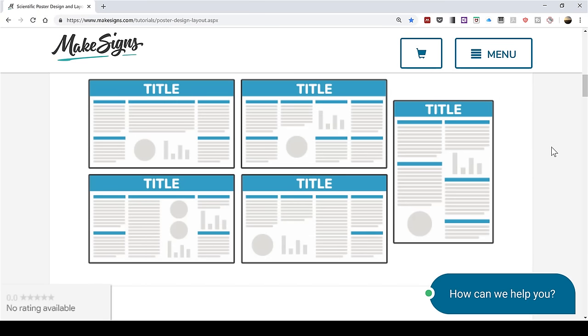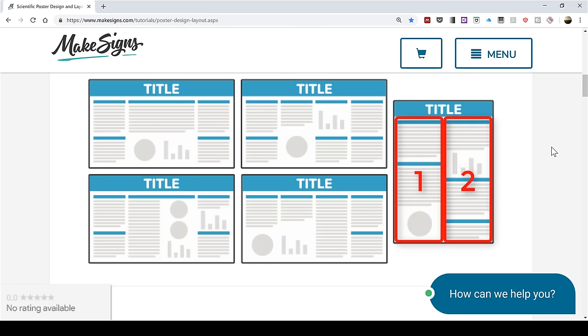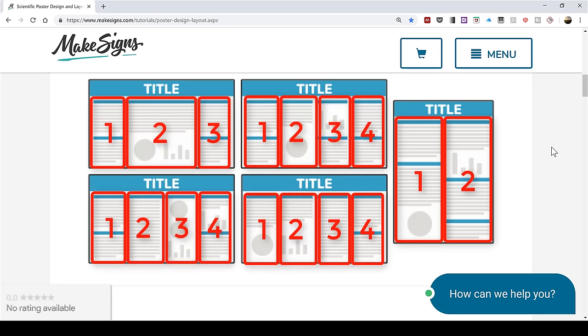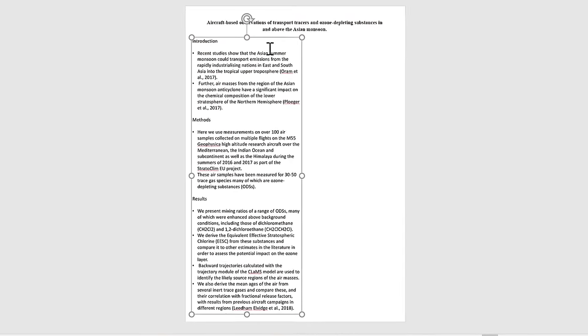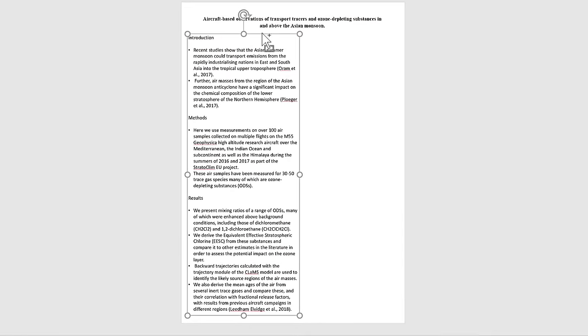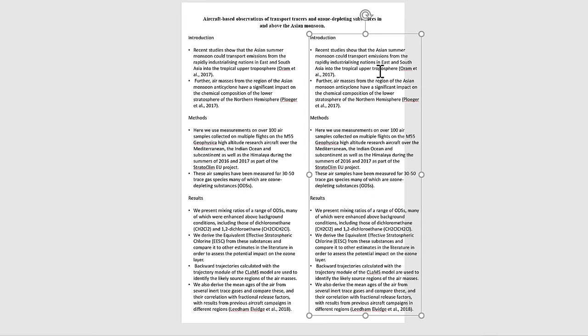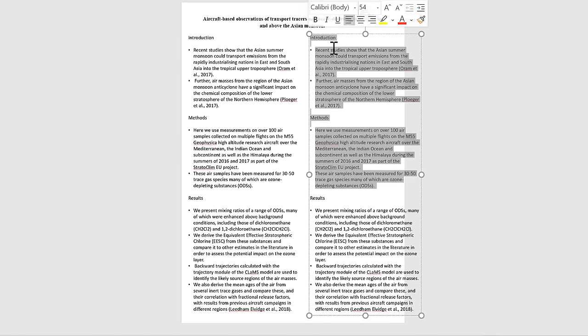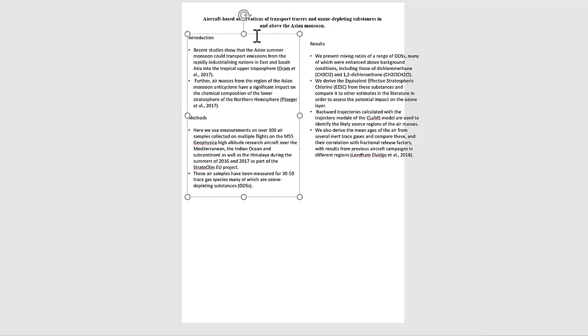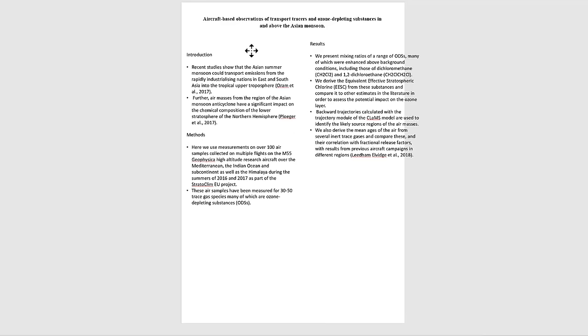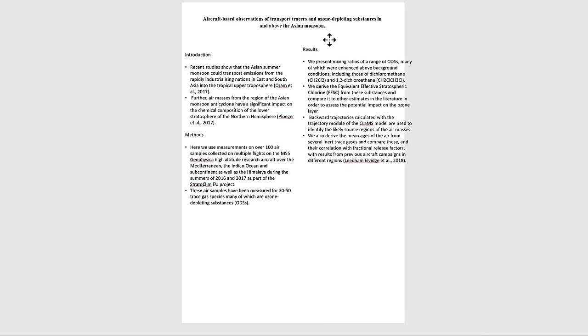For portrait posters, they are usually split into two sections. For landscape posters, you have more options, but they are usually in three or four sections. Also, as you are deciding the layout, make sure the order of the sections goes from top to bottom and from left to right.